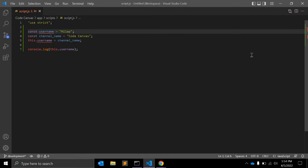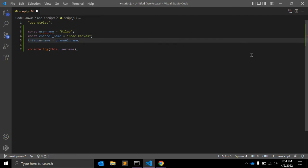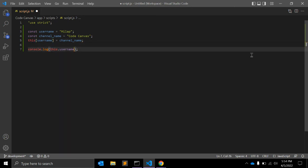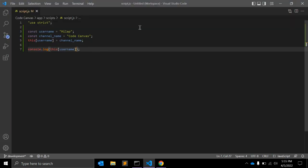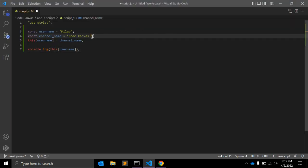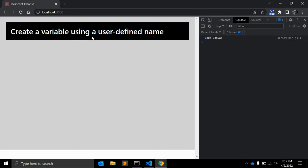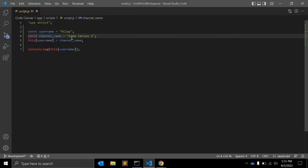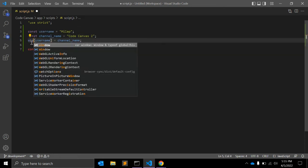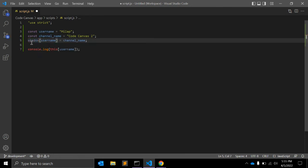this[userName] equals channelName, and you need to pass it like array syntax, like so: CodeCanvas2 for example, and it will return the expected value. So you can also try window. or window[userName].